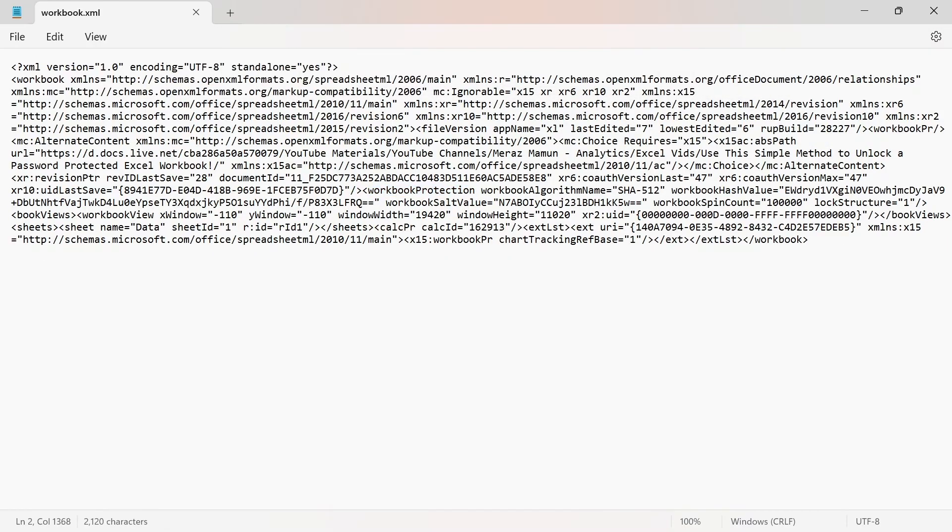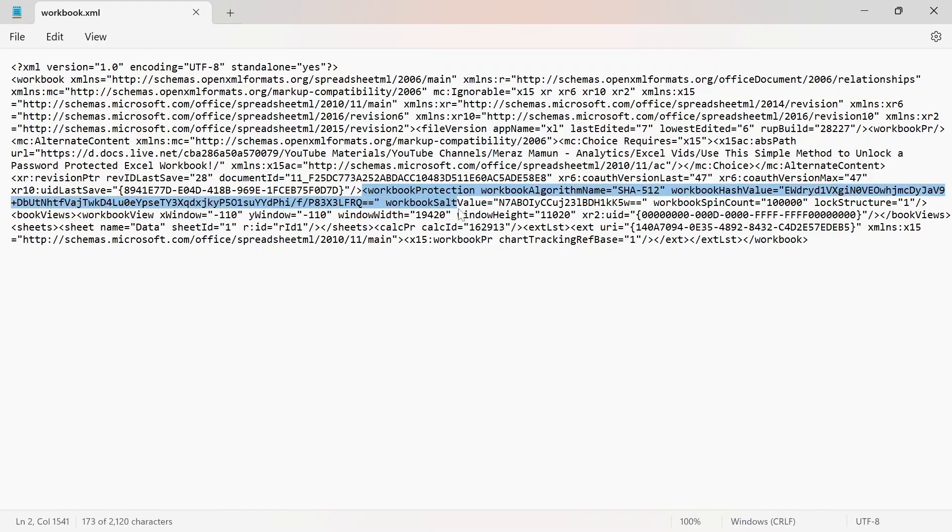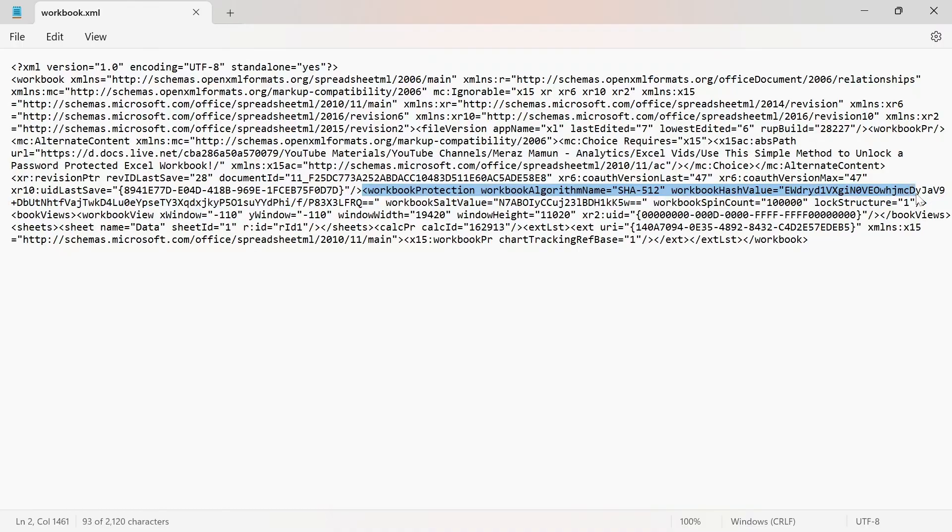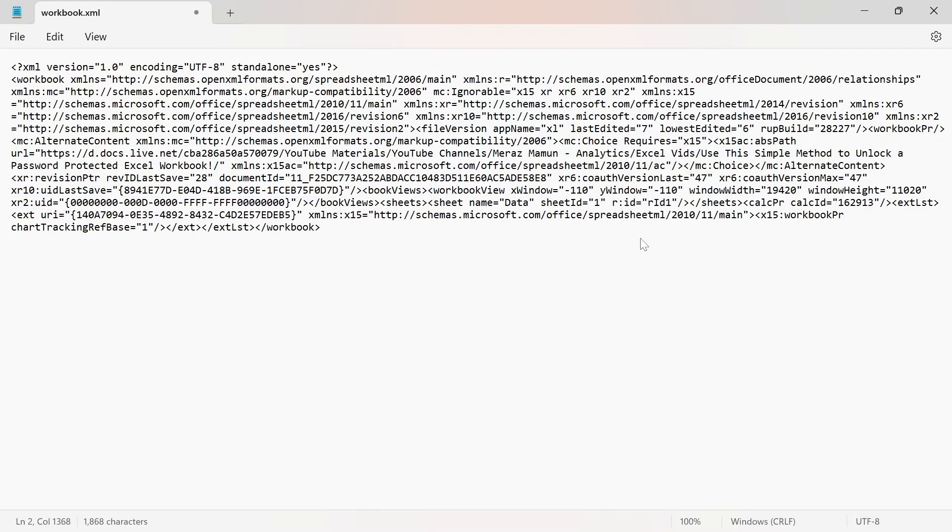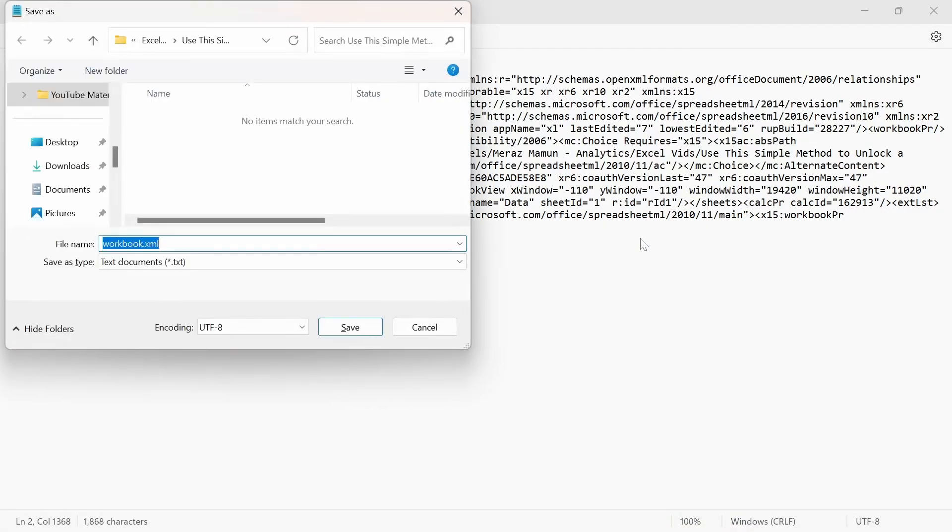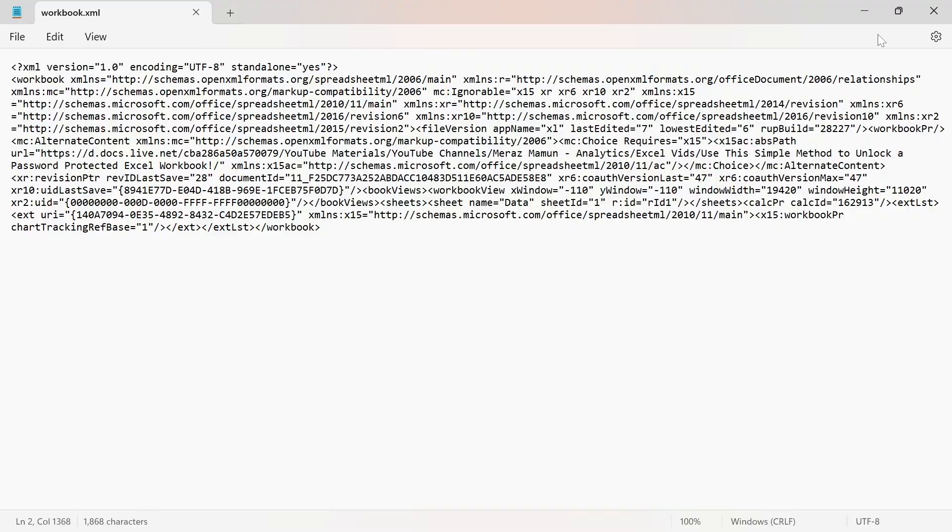There's two ways you can do this. I can highlight everything from the less than sign, workbookProtection, all the way to the lockStructure equal to 1, and then close by greater than sign. And then I can just delete this entire sentence, and then save the text file in the same folder, save, close this out.